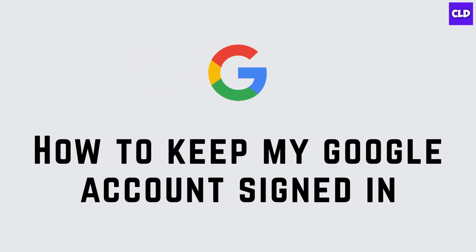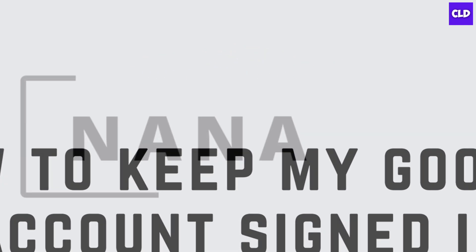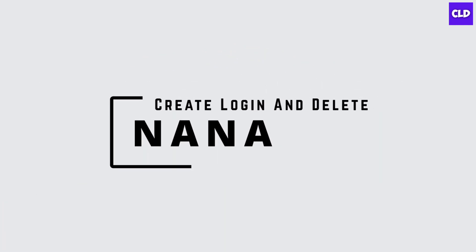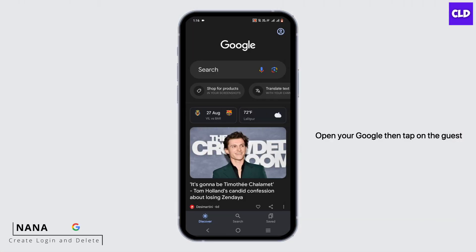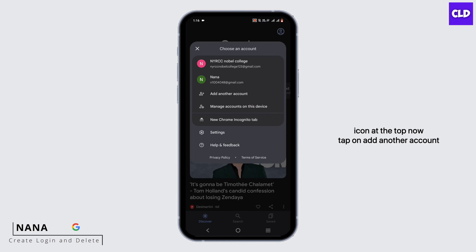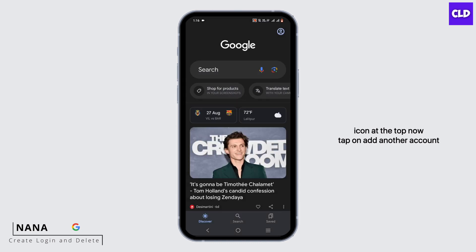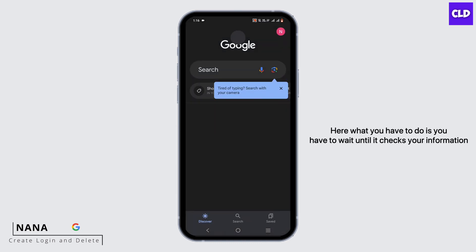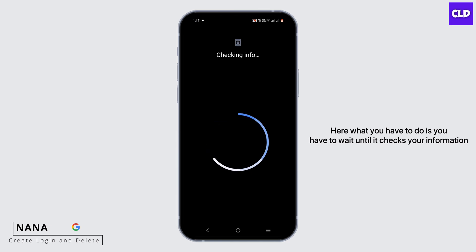How to keep my Google account signed in. Hey guys, this is Nana from Create Login and Delete. Let's start with our video. Open your Google, then tap on the guest icon at the top. Now tap on 'Add another account.' Here you have to wait until it checks your information.